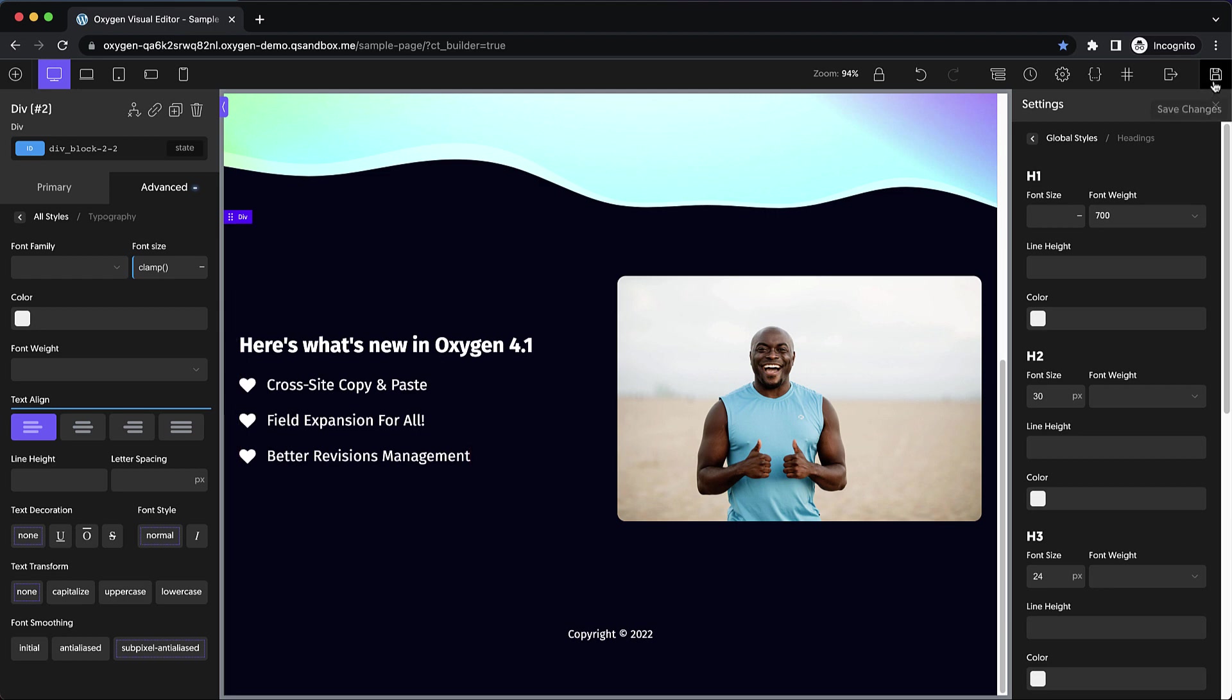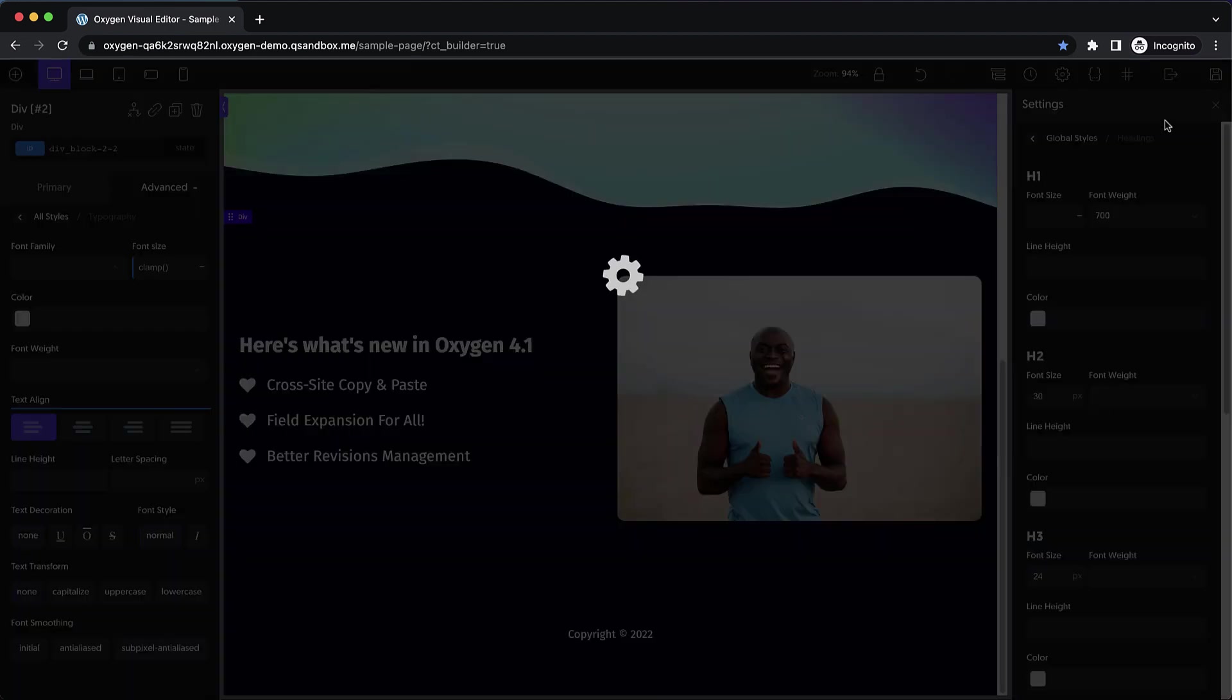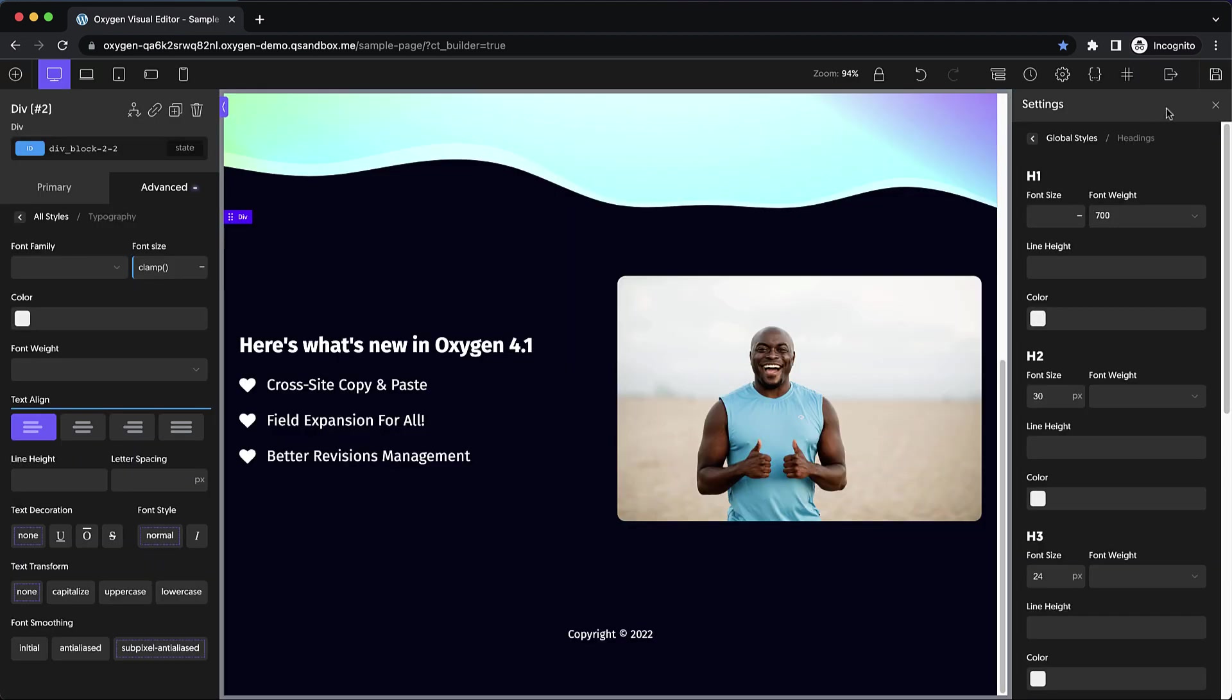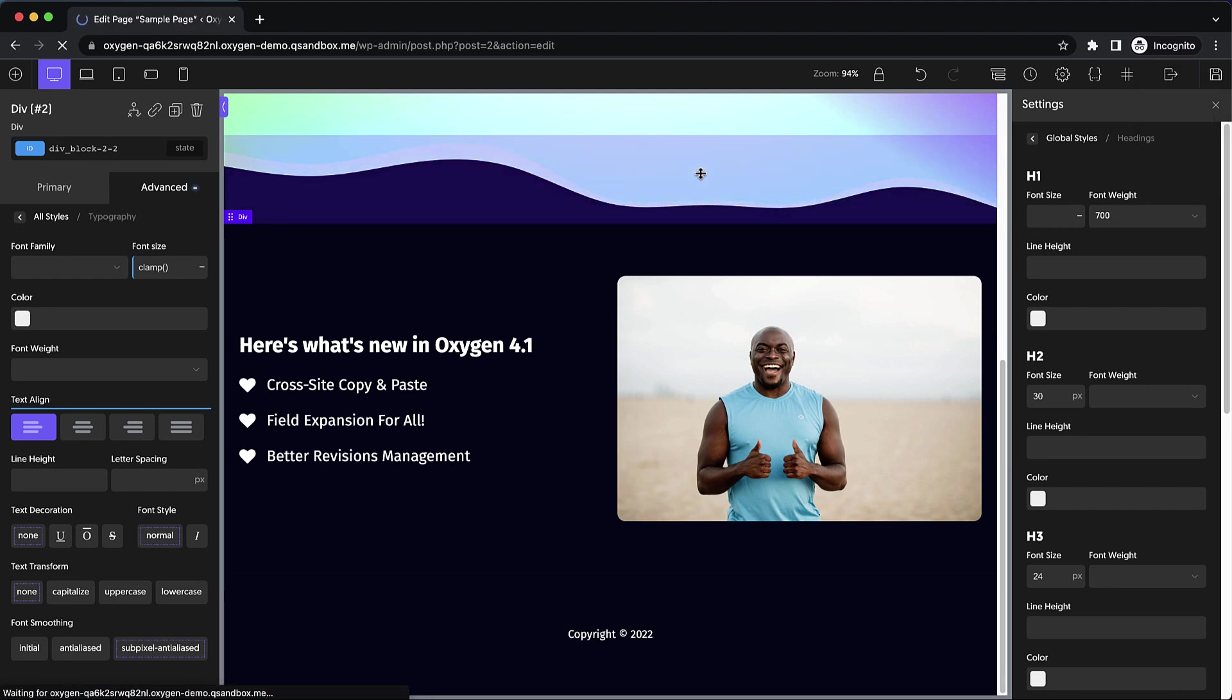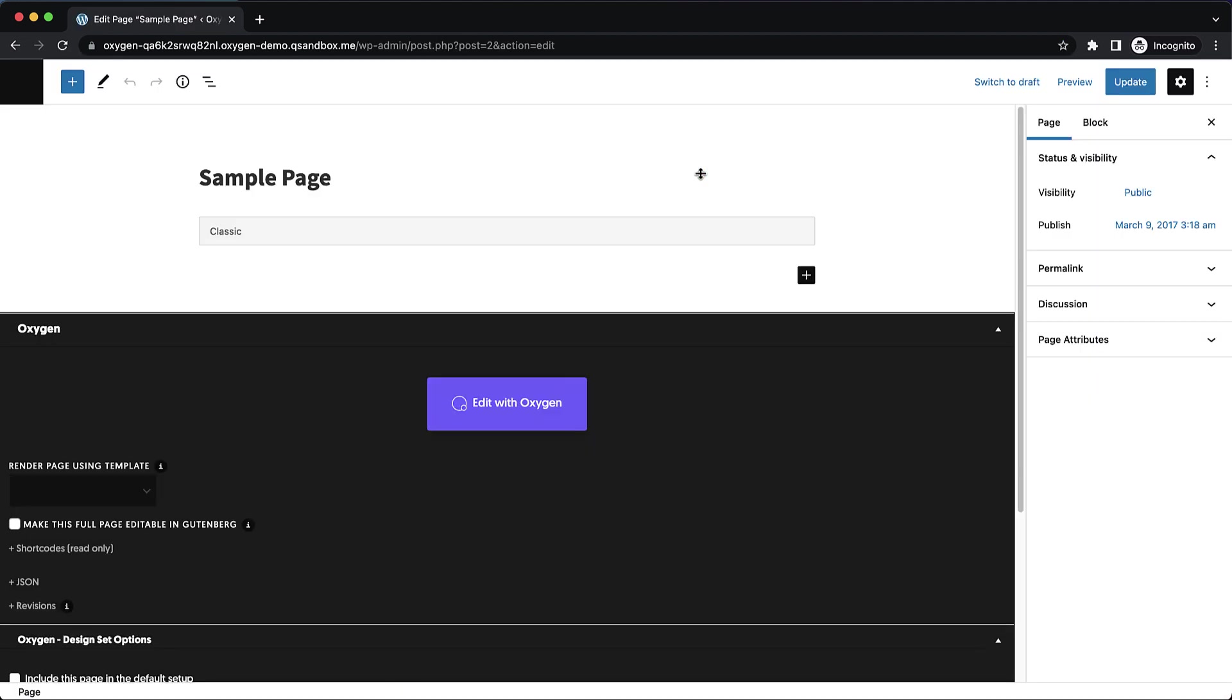And finally, we have better revisions management. So we've been working on allowing users to delete revisions, but we've made it a bit more granular in Oxygen 4.1. So let's jump back to the WordPress admin to show you what I mean.